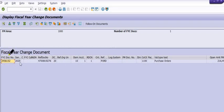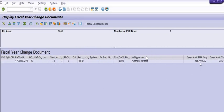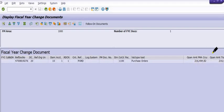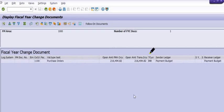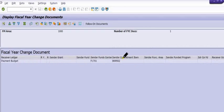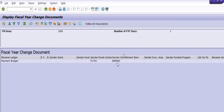This is the FYC document number, this is the sender year, and this is the reference document number — that is the purchase order number — and the item. Here you can see the open amount for FMA currency: 216,494.82. You also see the open amount in transfer currency and the payment budget, fund center, and commitment item.